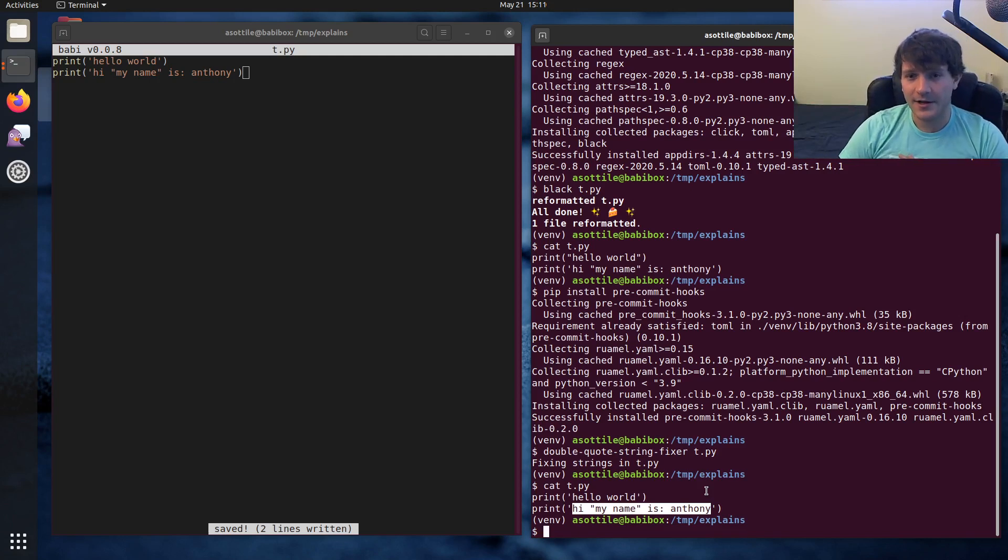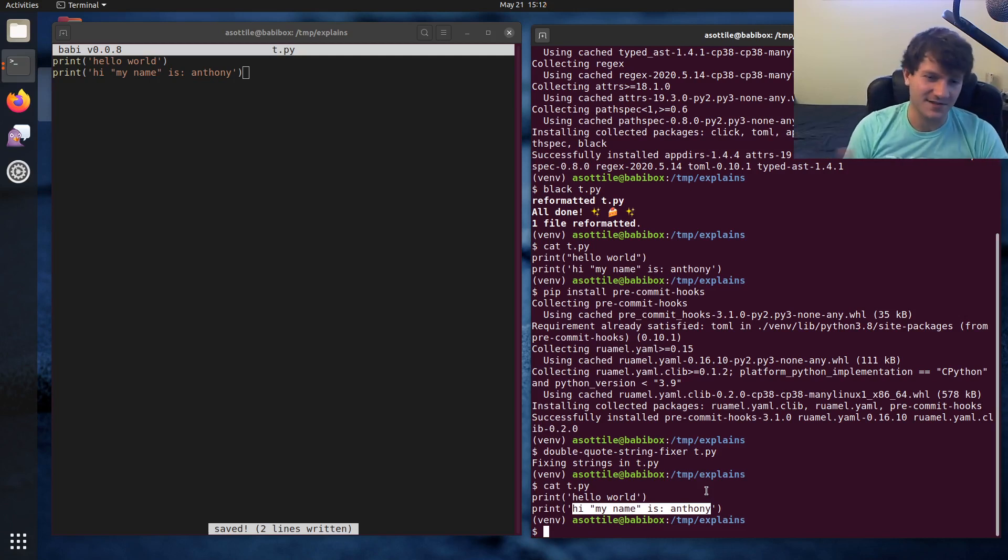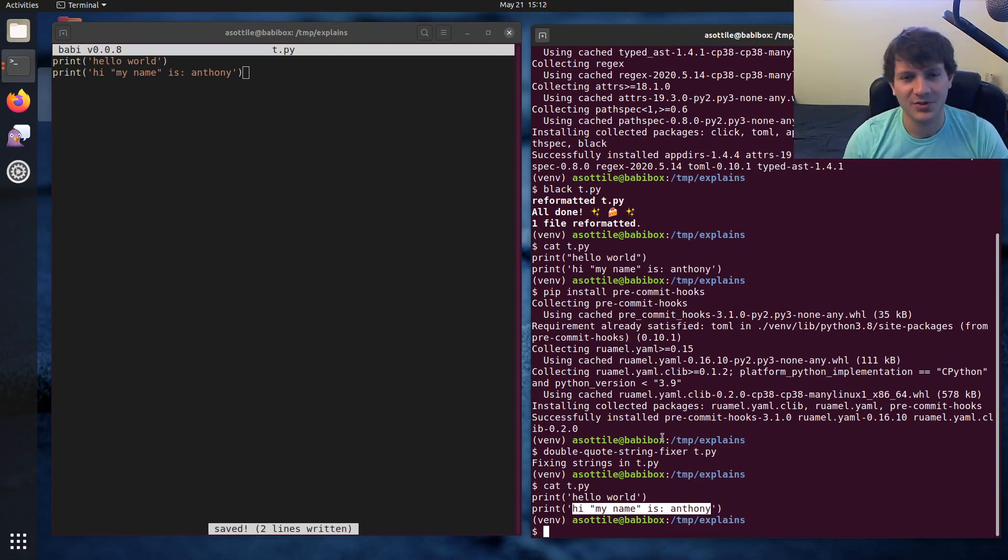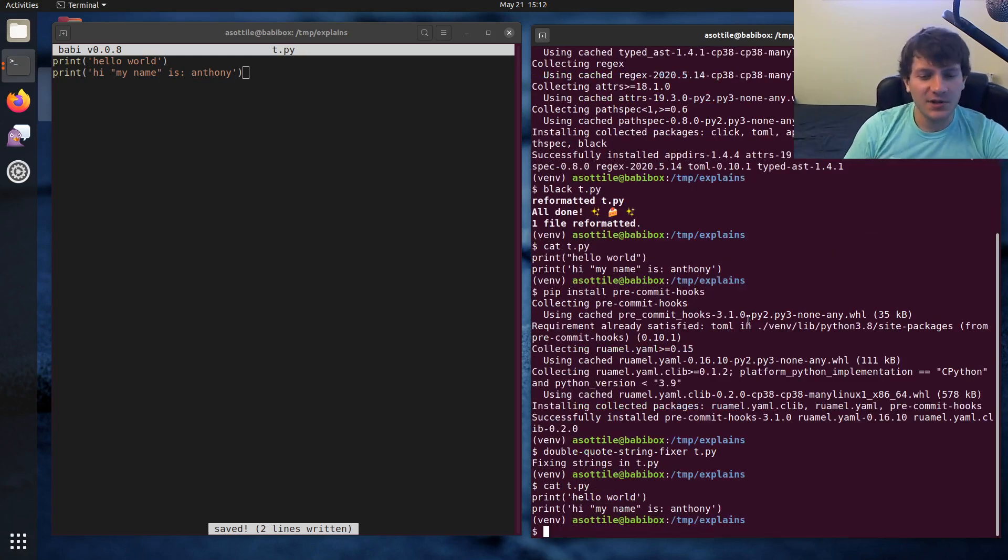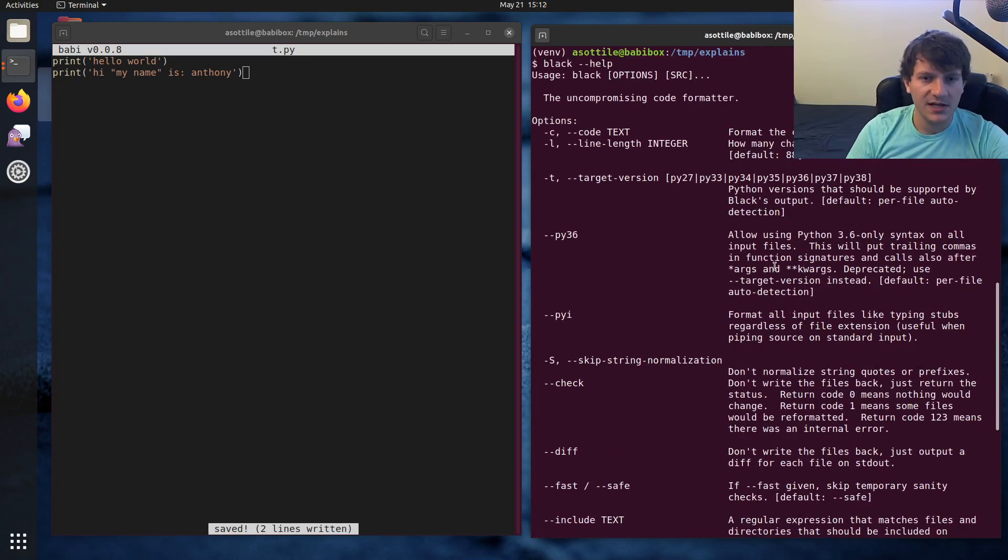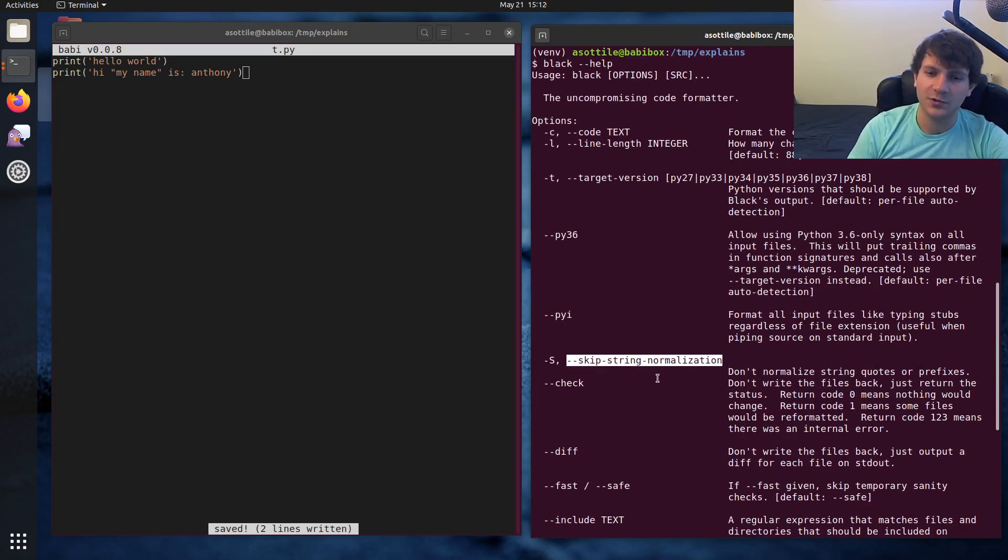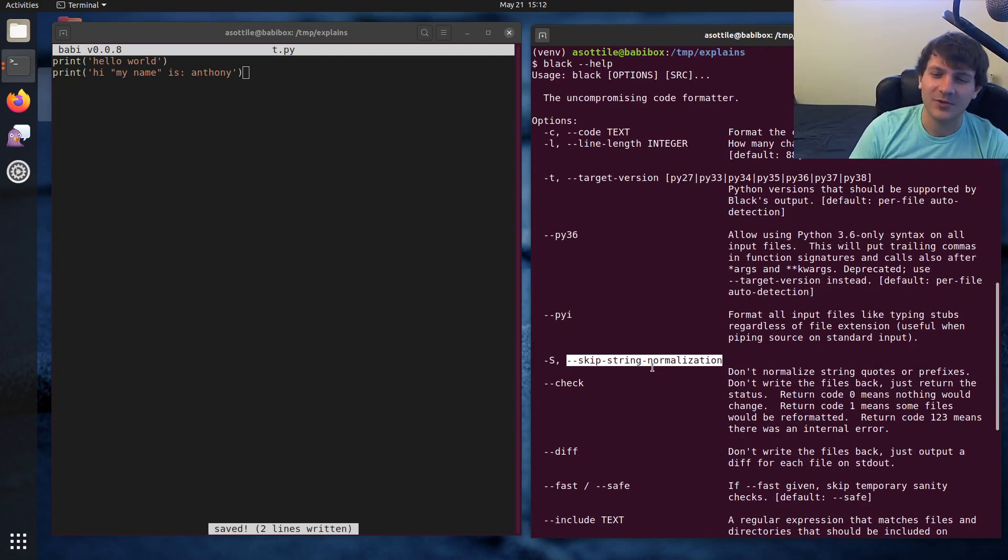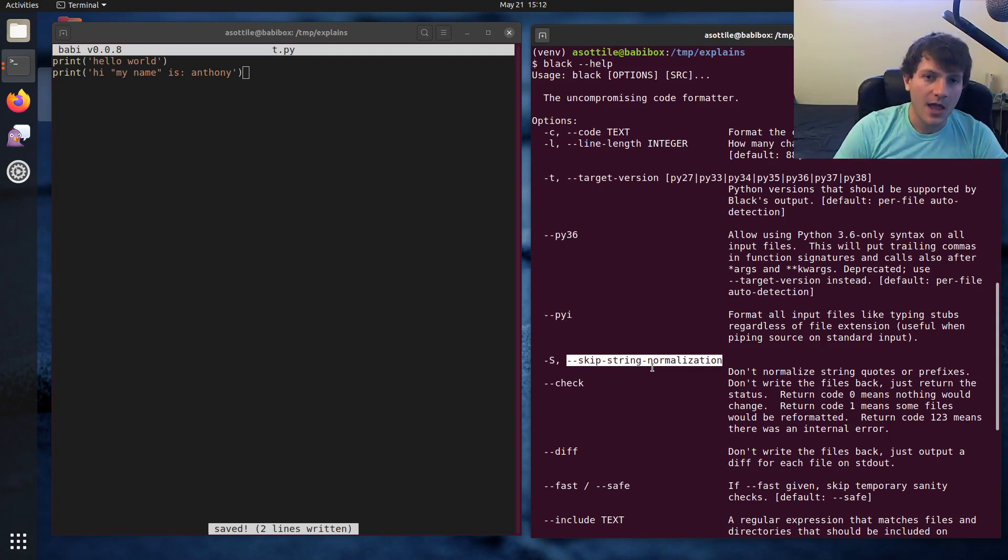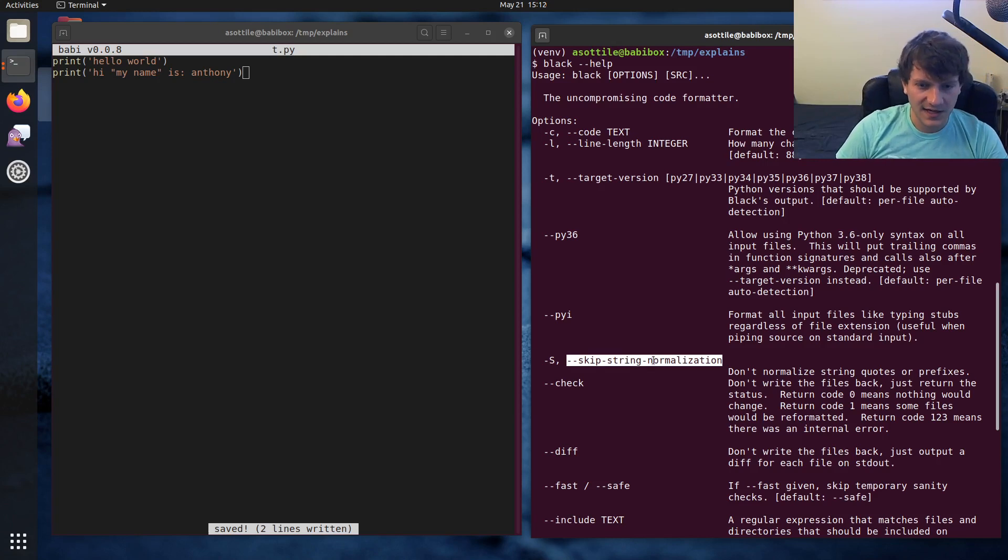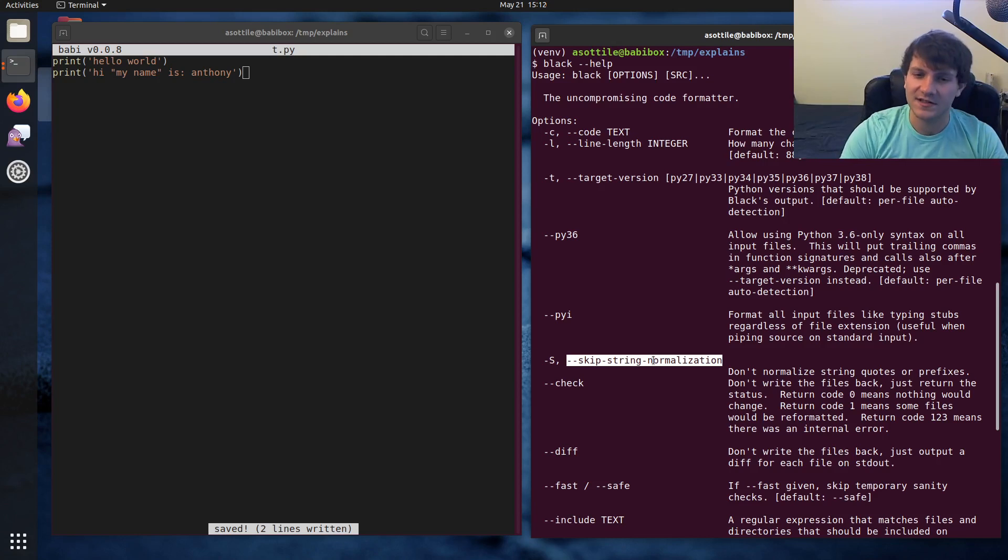Now you might be like me and prefer single quotes and want to still be able to use black, which has its benefits. I don't personally use black, but you might want to. And fortunately, black has an option to leave strings alone. Black help. And I believe it's, yeah, skip string normalization. And this will prevent black from rewriting strings in either direction. So black won't make single quotes or double quotes. It'll just leave all your strings alone. So you would configure black with this setting and then have another tool such as double-quote-string-fixer, which forces things to single quotes.